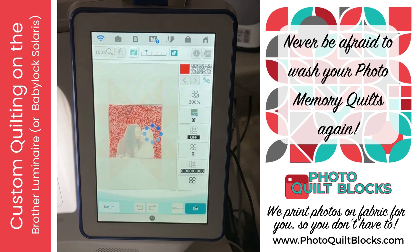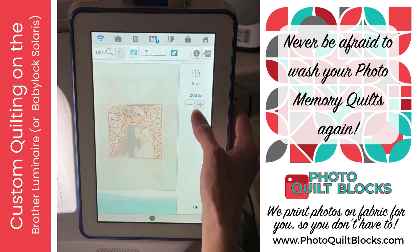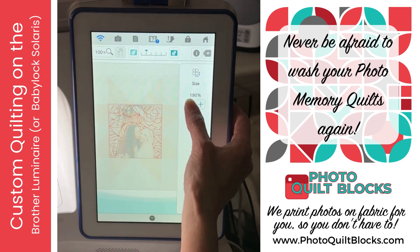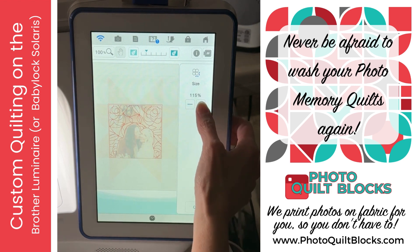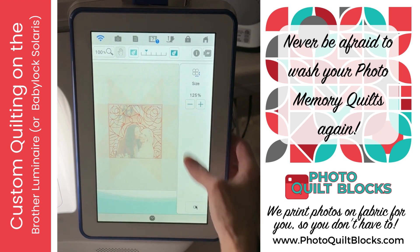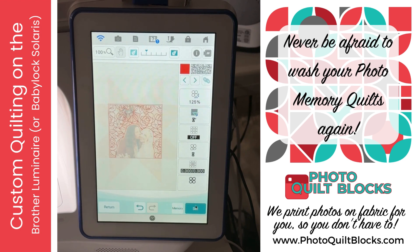You can see the difference — that's just not enough roses, so let's take that back down to about 125 and say okay. I actually like 125.